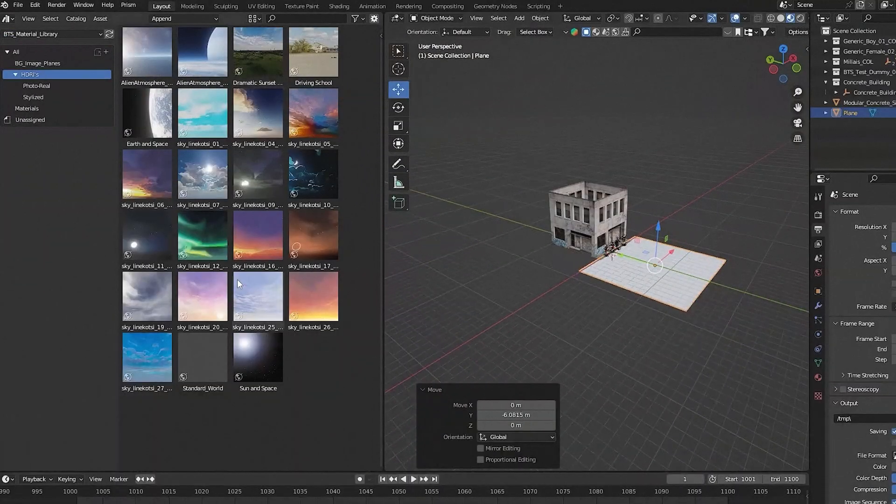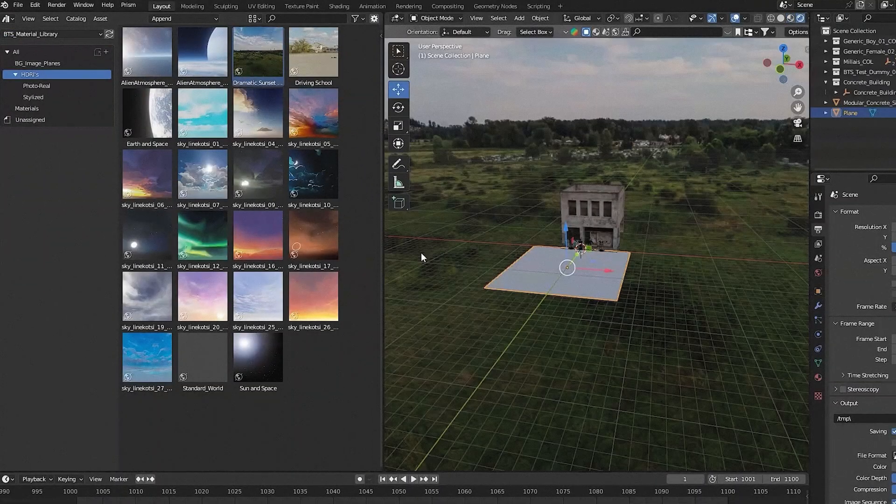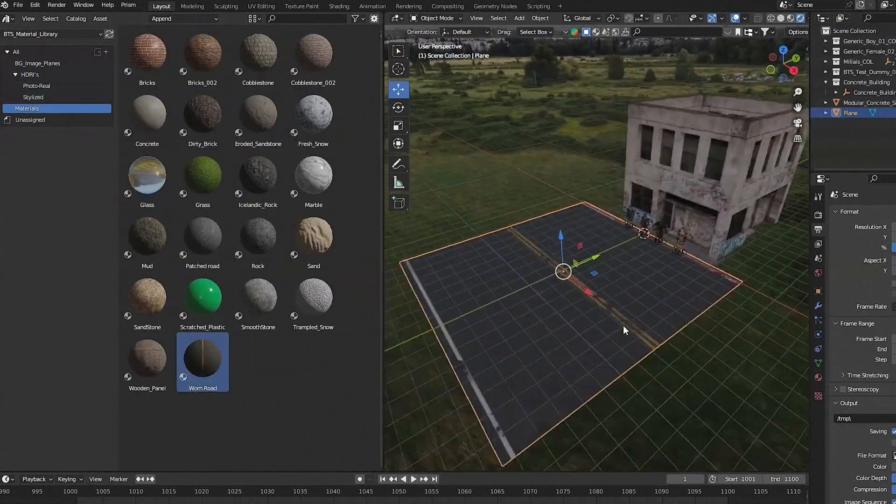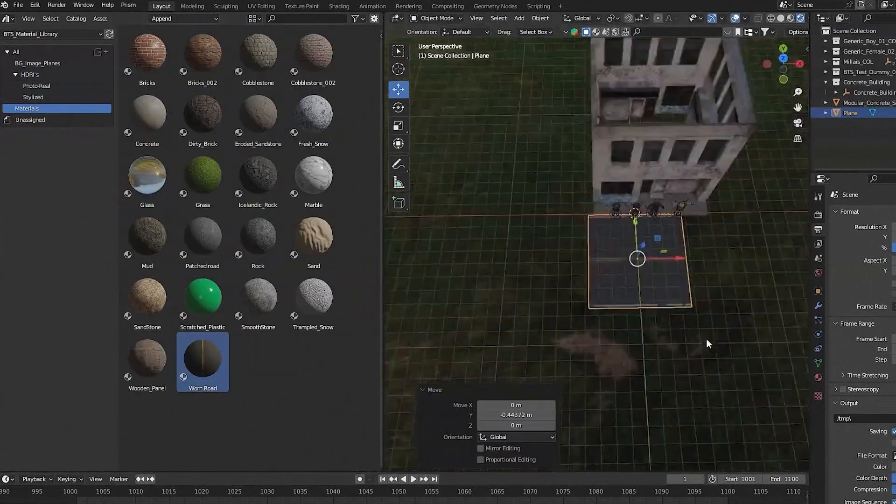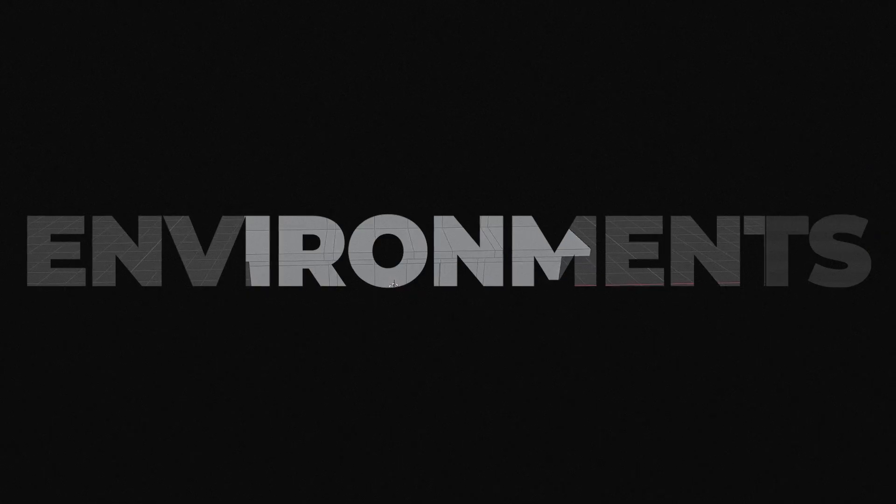We'll teach you how to create a robust asset library in Blender, so you can quickly reuse models and props across different projects. We'll show you the importance of linking assets and why it's crucial to maintain consistency across scenes.